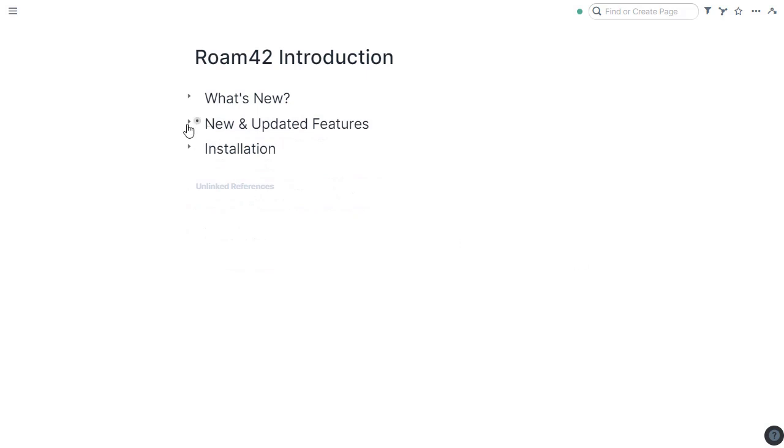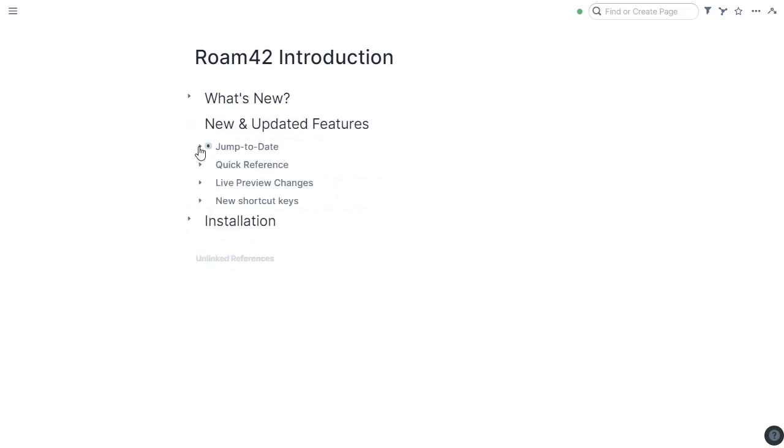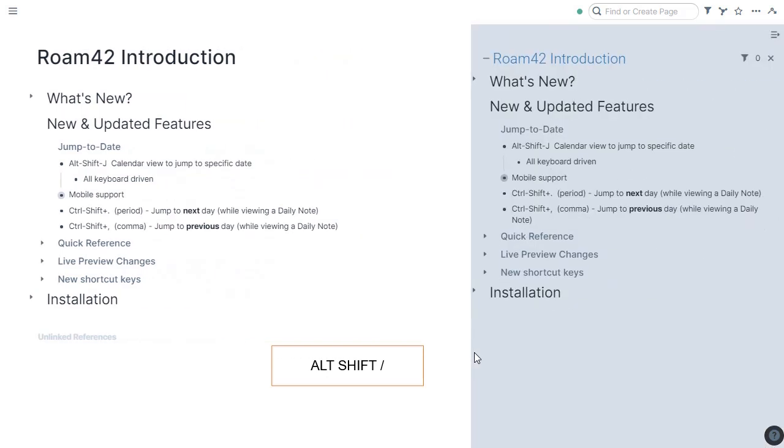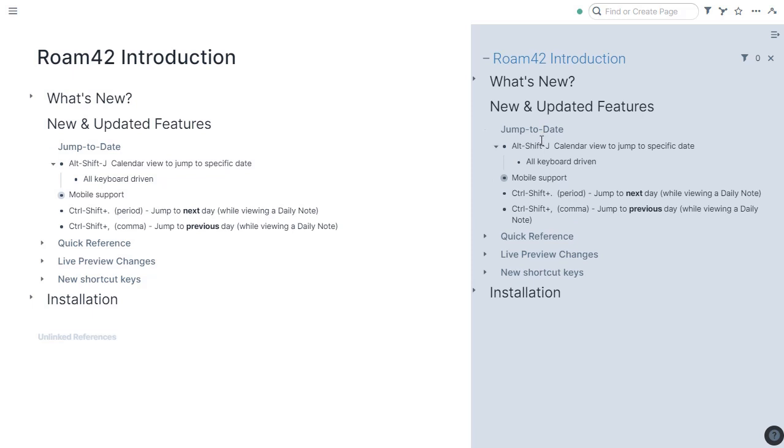Let's start to go through what's new. I want to start off with the jump-to-date feature. Let's do this from the sidebar using the Roam42 shortcut key to open the sidebar. Alt-Shift-forward-slash. This is one of the new keystrokes added to Roam42. Let's take a look at jump-to-date.